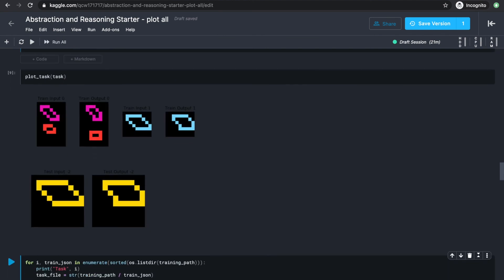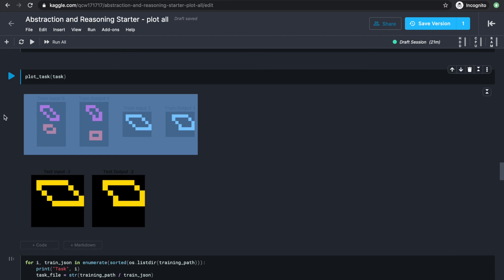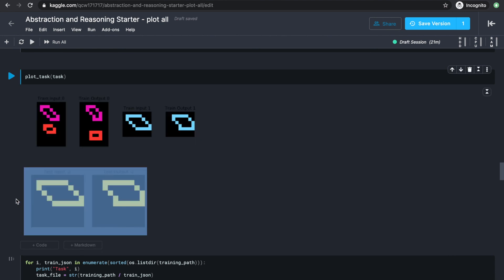So as you see, this is the visual representation of the task pairs above. We have two pairs in the train field and one pair in the test field.